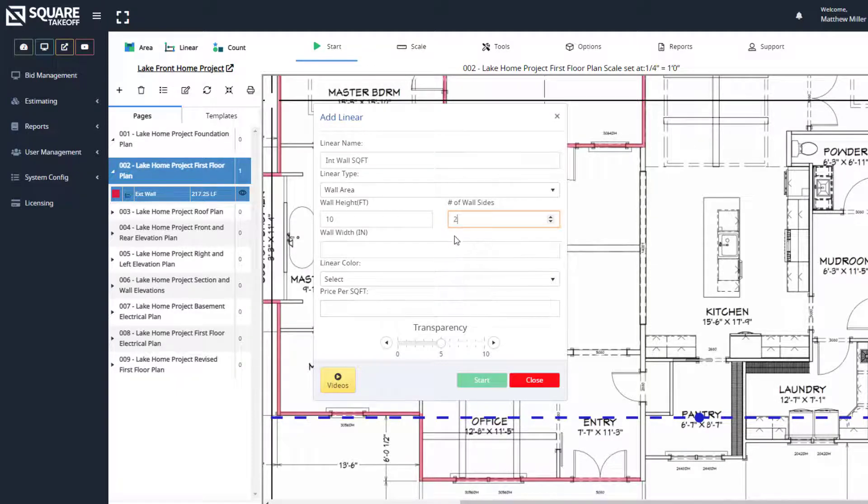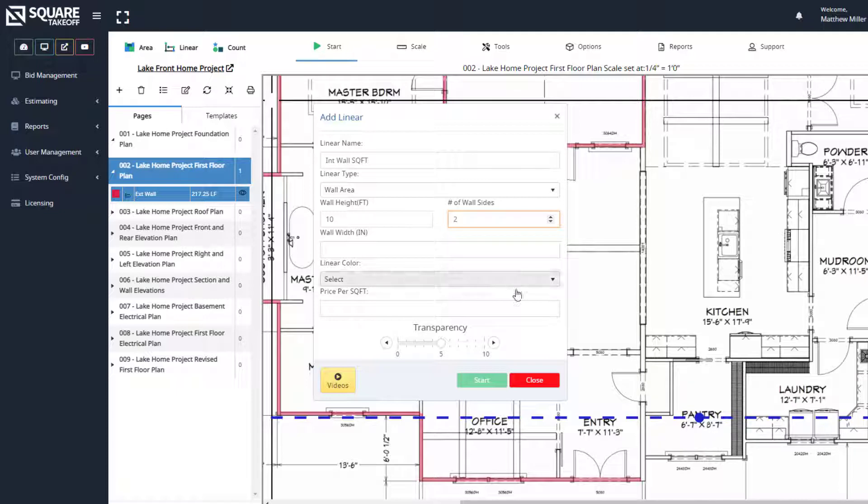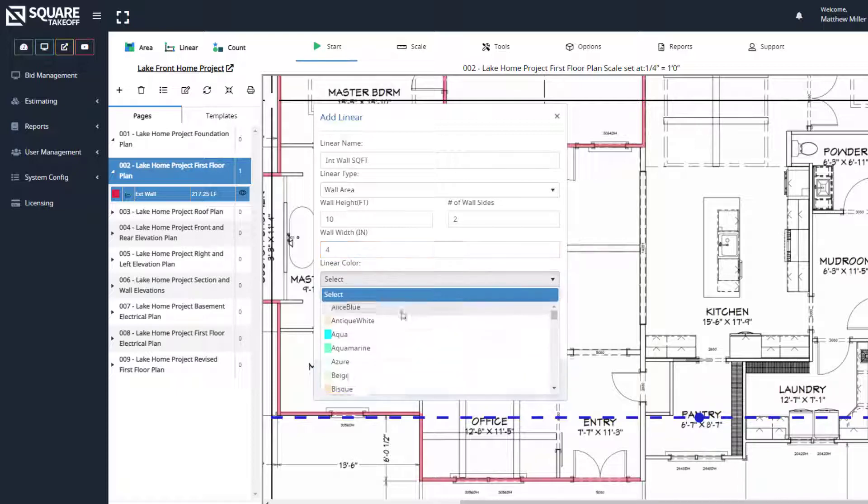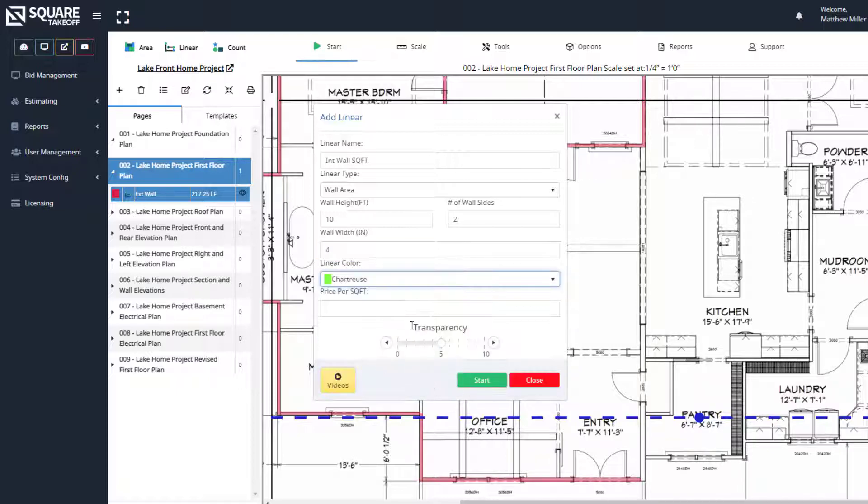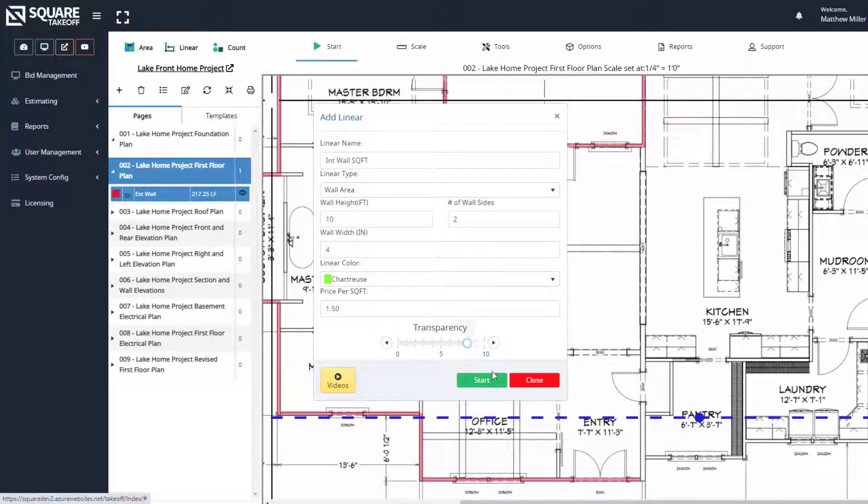We can enter one side if we only want to calculate one side of the surface. We can enter two if we want to calculate the surface square footage for both sides. We're going to select a wall width of four inches, which would be the width of the line we're about to draw. Then we can select a color. At this point, we can put in a price per square foot and raise our transparency up.